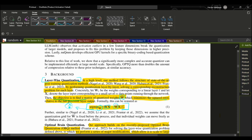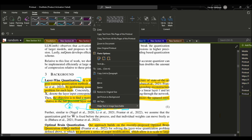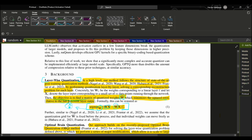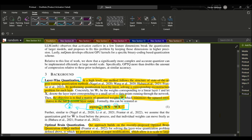The argmin notation represents the argument of the minimum, or the set of values that minimize the expression. The double bar in the equation indicates the Euclidean norm, which measures the distance between two vectors. The squared Euclidean norm is used in this case to simplify the optimization problem.